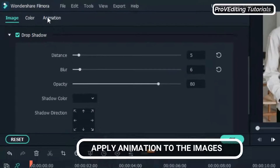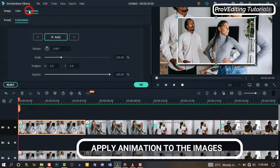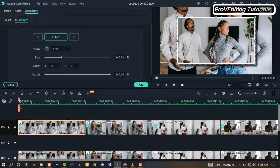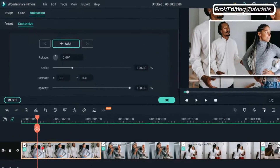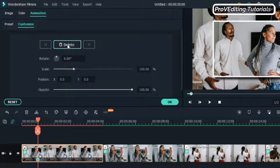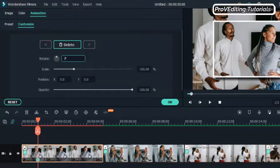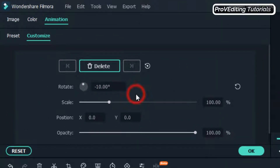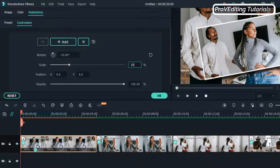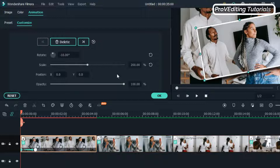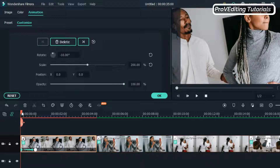Now it's time to add animation. Click on Animation and click Customize. Move the playhead five frames forward and add a keyframe, then change the rotate to 10 percent. Move the playhead back to the beginning — five frames backward — and change the scale to 200 percent. This is what we have. Now move the playhead five frames from the last frame forward.